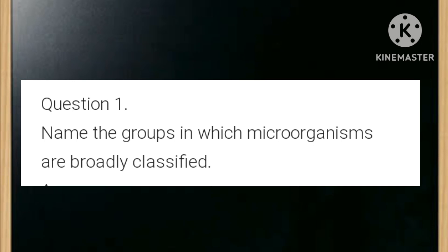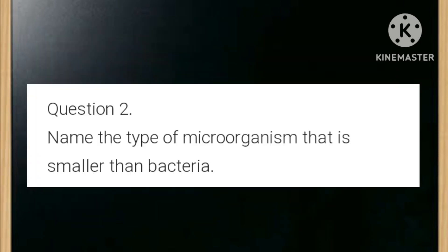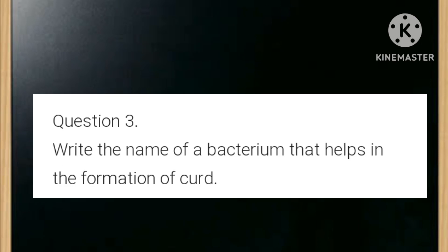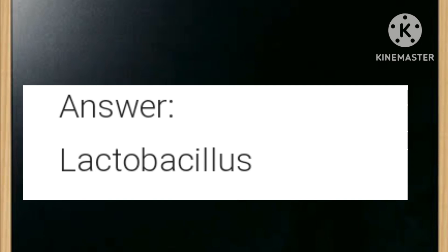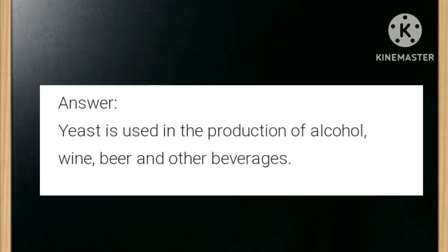Name the groups in which microorganisms are broadly classified. Answer: four groups — bacteria, fungi, protozoa, and algae. Name the type of microorganism that is smaller than bacteria. Answer: virus. Name the bacterium that helps in the formation of curd. Answer: Lactobacillus.